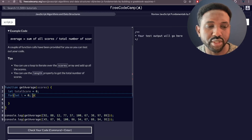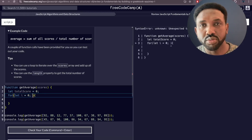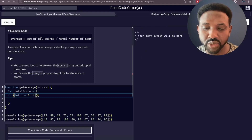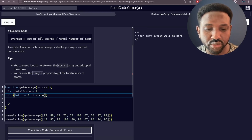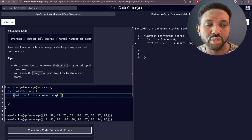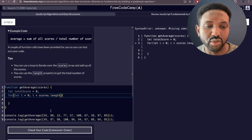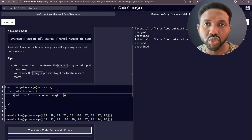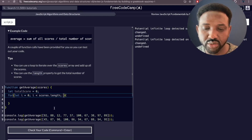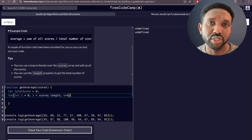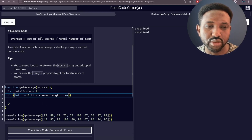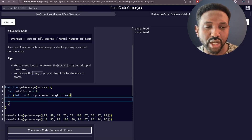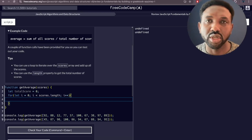Next is the condition: the loop runs while `i` is less than `scores.length`, so it will keep running until `i` reaches the total number of scores, at which point the loop quits. Then we need to increment `i` by one each iteration using `i++`, going from zero upward until `i` is no longer less than `scores.length`.